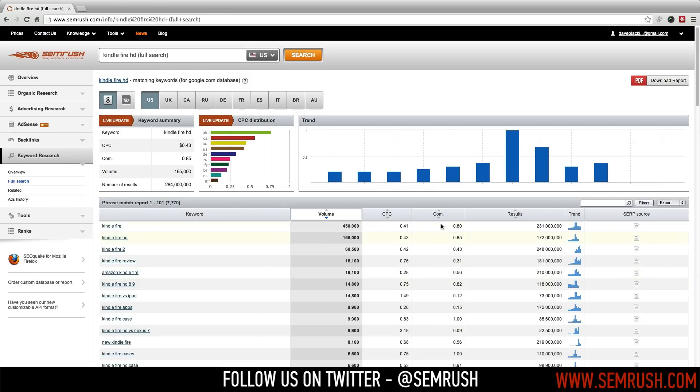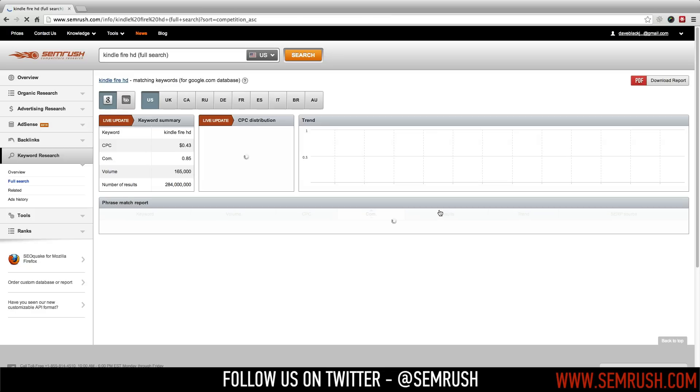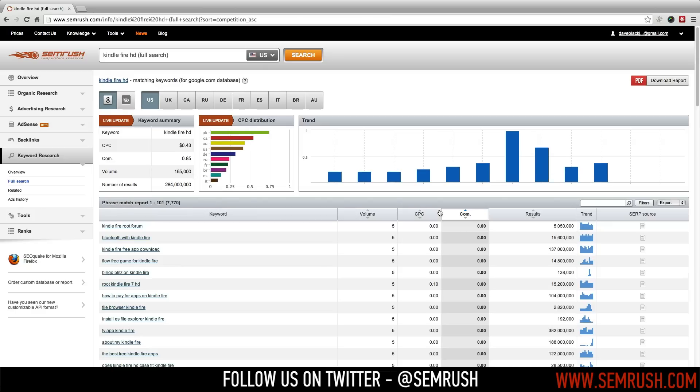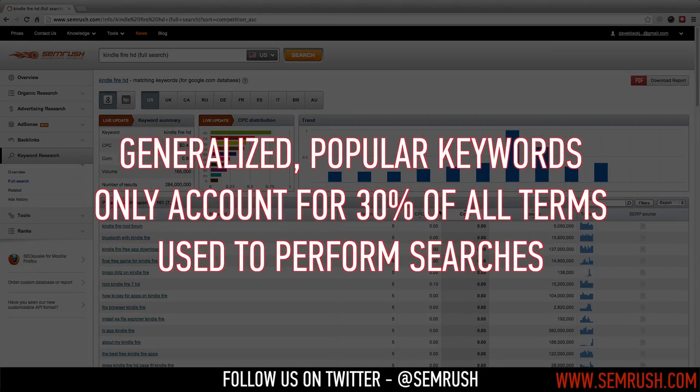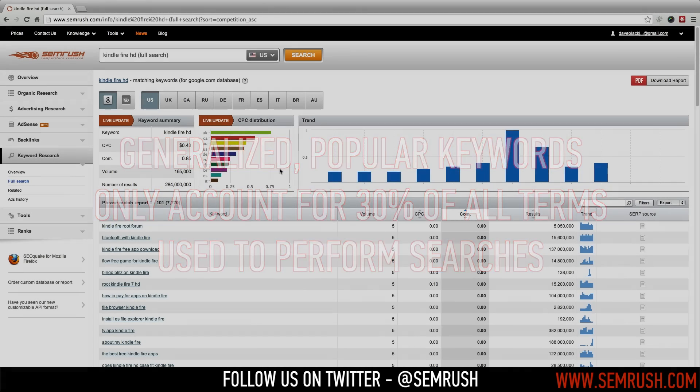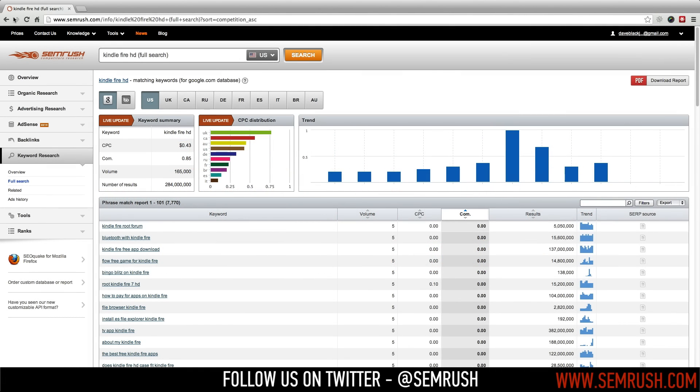Keywords like this indicate the user is actively seeking the best price on a product and may be ready to make a purchase. Even though they have high search volumes, generalized popular keywords only account for roughly 30% of all terms used to perform searches. So conducting your keyword research with tools like SEMrush is an absolute necessity.